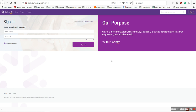Hey guys, welcome to the Our Society Experiment. This video is for our candidates. We're going to be showing you how to edit your profile once you're logged in to the Our Society Experiment.